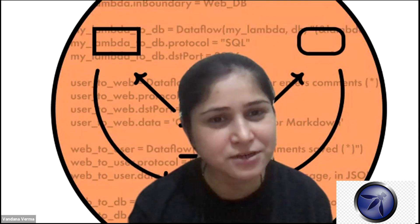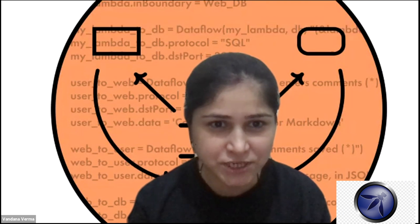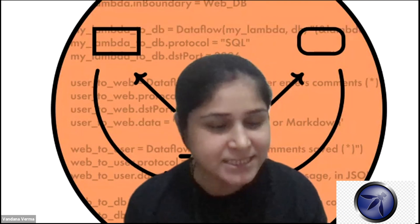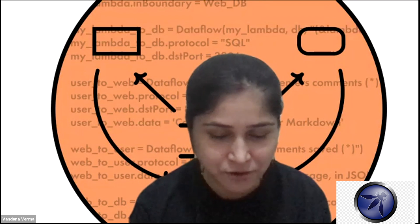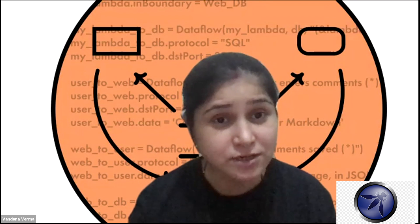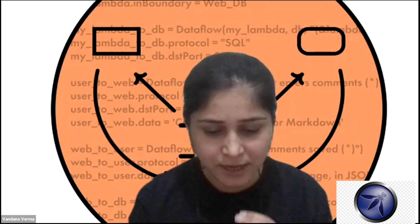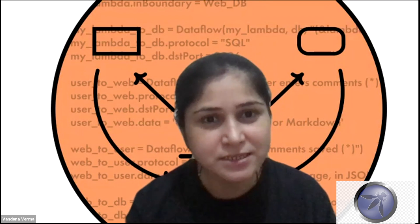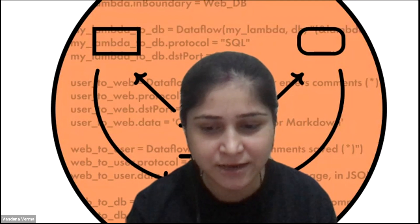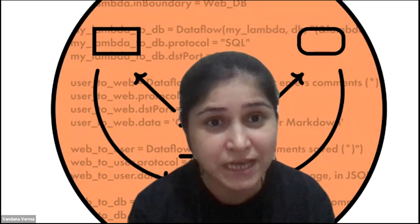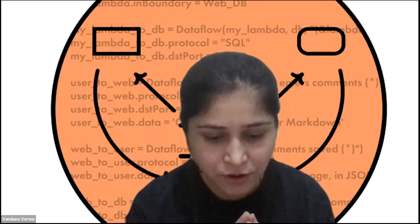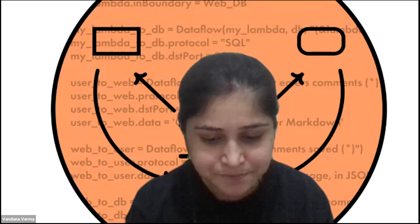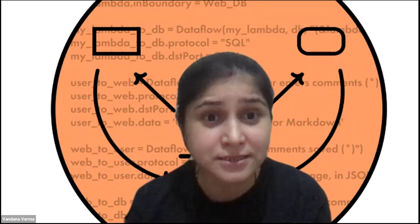We are back again with another OWASP spotlight series project and this time we have a very interesting project which is around threat modeling. It's been 15 years for me in the industry and I have faced a lot of challenges around threat modeling or I would say fixing the bugs later in the stage.